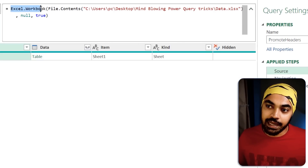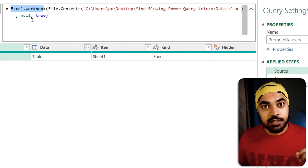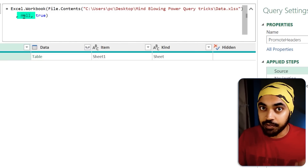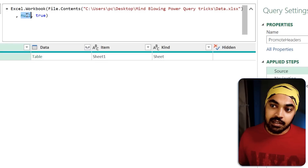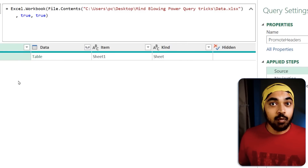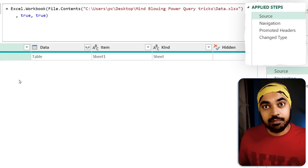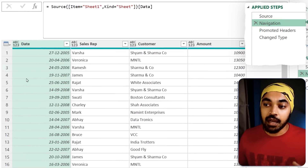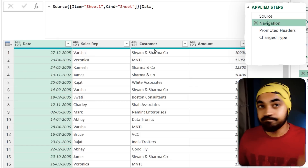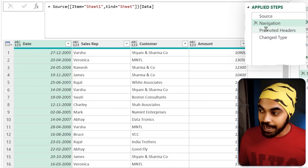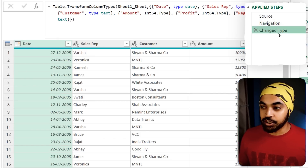What if I wanted to remove the promoted headers step but still want the headers to be promoted? When you're connecting to an Excel file, one of the functions used by default is called Excel.Workbook. The second-to-last input is the default promotion of headers — currently null. If I change that to true, as soon as I move to the next step, the headers are automatically promoted.